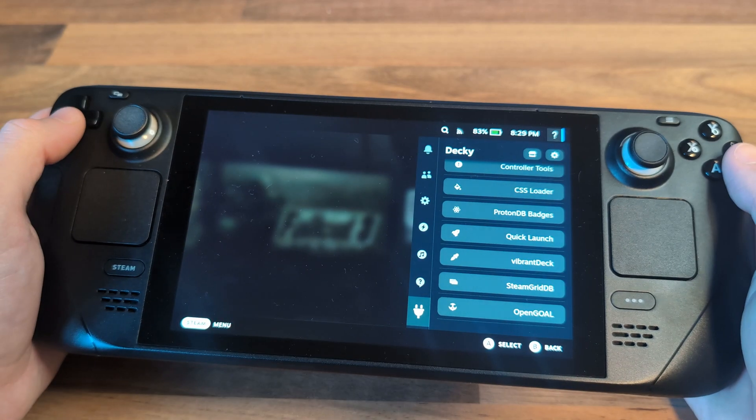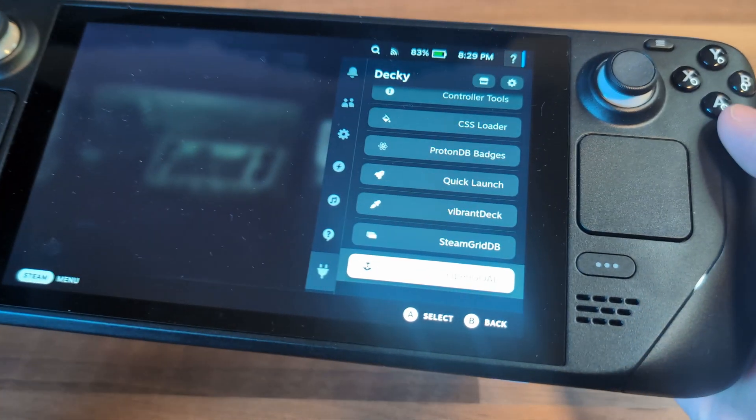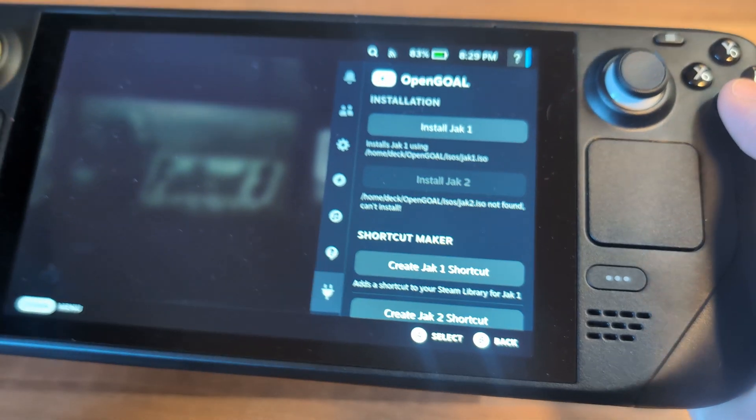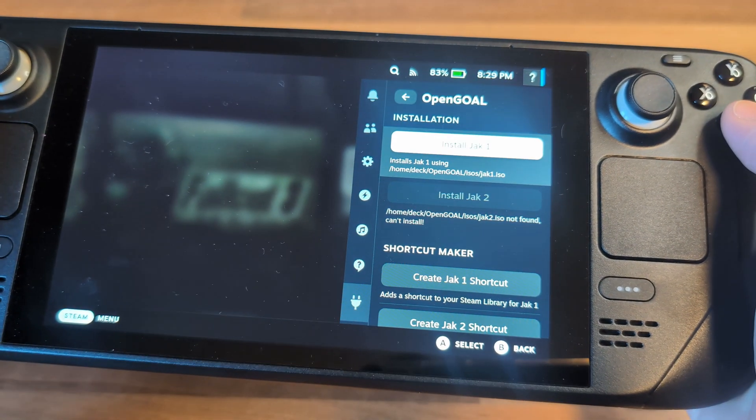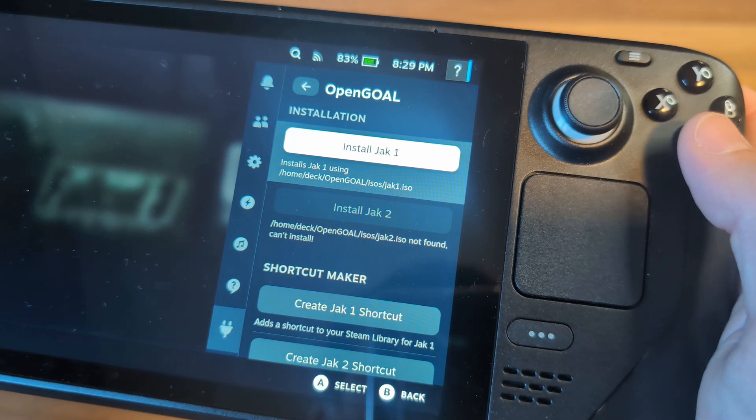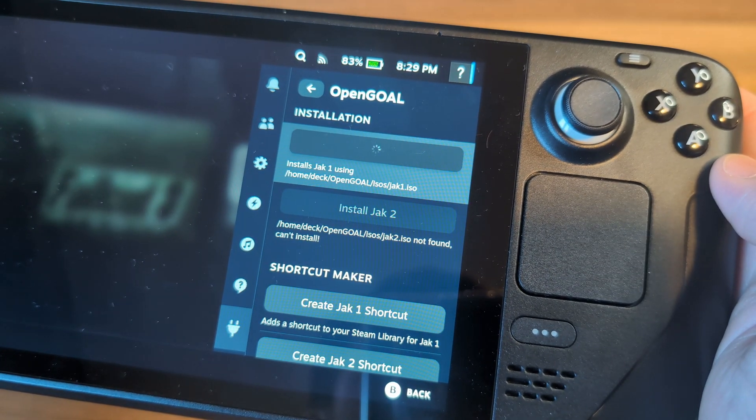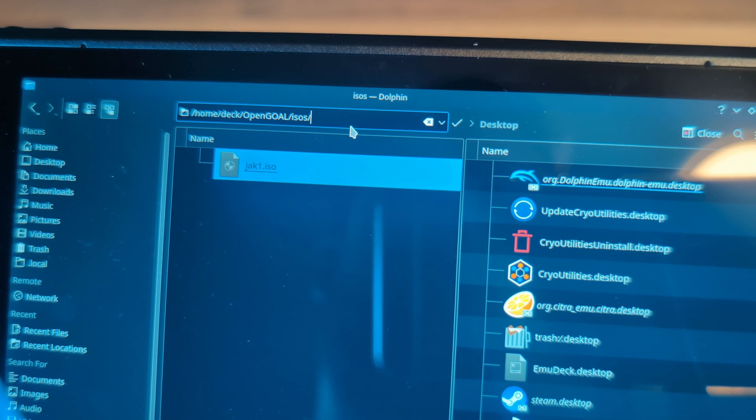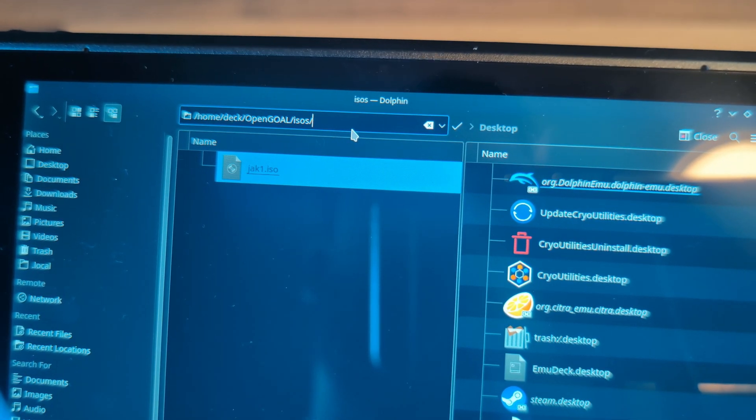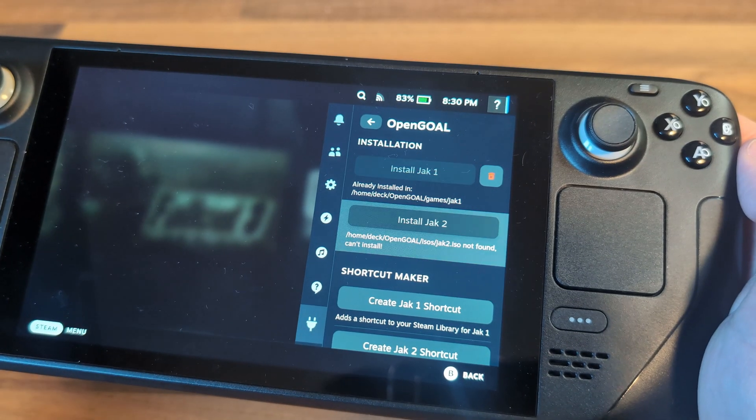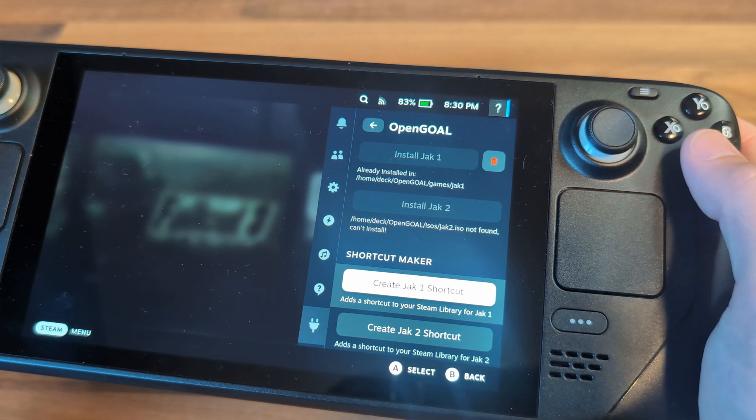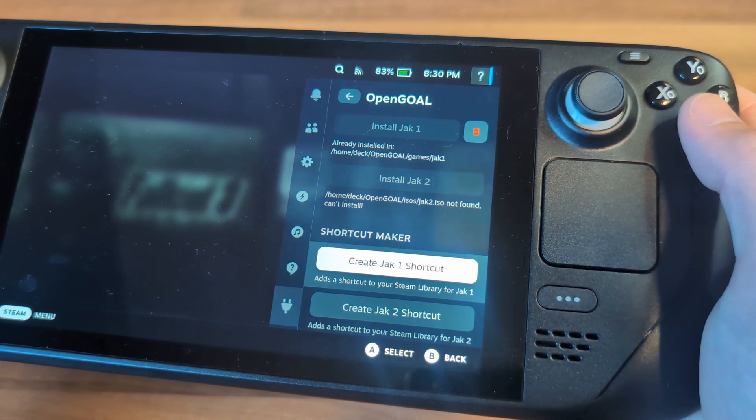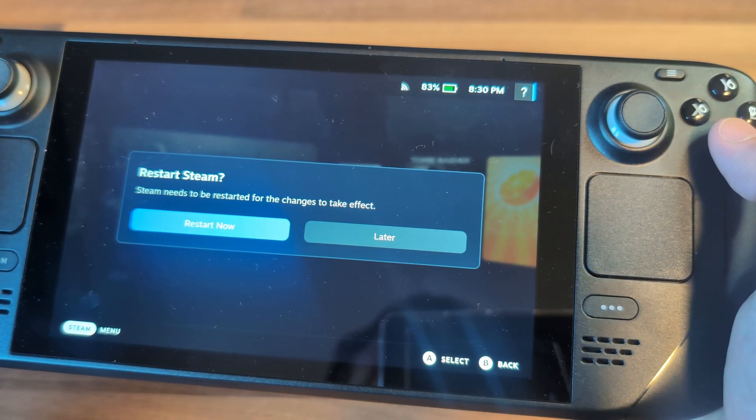Boot back into gaming mode and navigate to the Open Goal Decky plugin. You should now have the option to install Jak 1 or 2. If there's an error saying the file can't be found, go back and double-check that the file name and path are correct. Select the option to install and wait for it to complete. Then choose the option to create a shortcut to the relevant game, and it should now be visible in your Steam library.